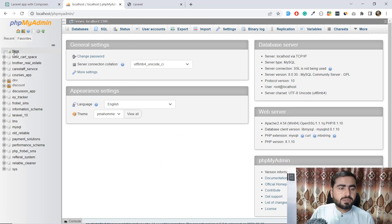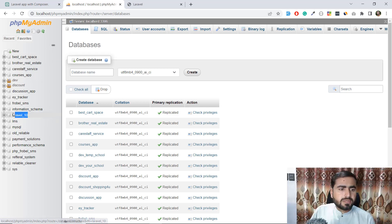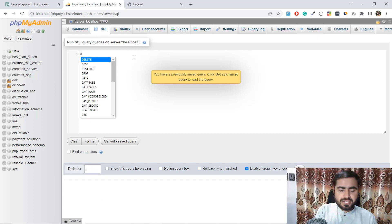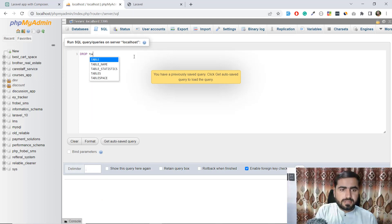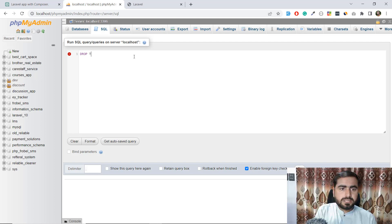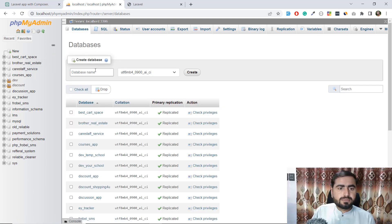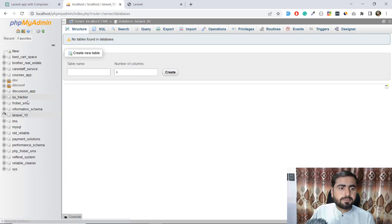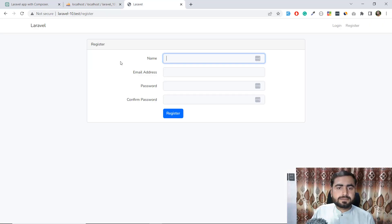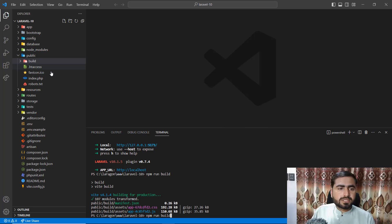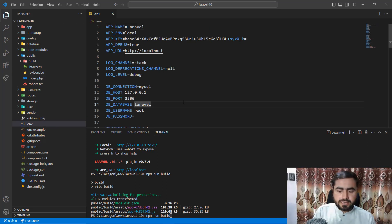I'm using MySQL and here I'm going to create a new database. Laravel 10 is already added, so let me drop it first and then recreate it. I'll drop the database, mention its name, click Go — yes it's dropped. Now I'll recreate it. It's created, and now I want to connect it with my application, so let's go to the environment file and add 'laravel10' as the database name.